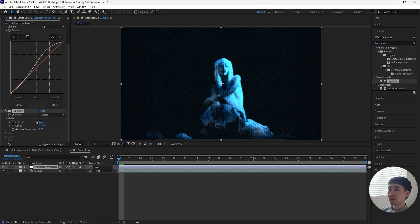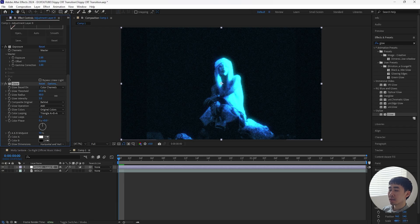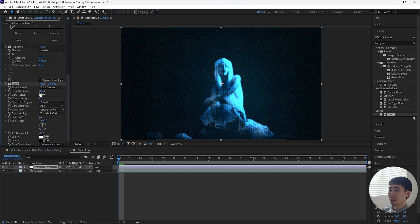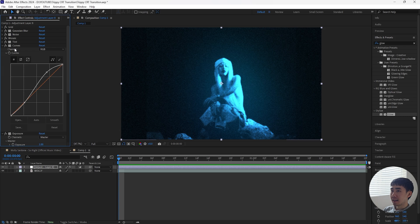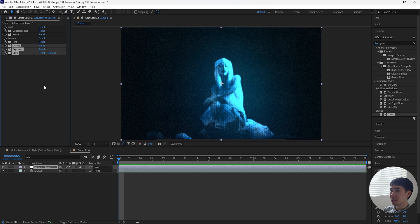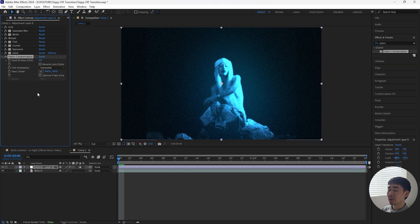Then let's add an exposure. Increase the exposure — I want this to be a lot brighter, so let's increase that to 1. For the next effect let's add a glow. Increase the glow radius — I want this to be a lot more intense, I'll increase that to 700. Then we're going to increase the glow intensity to 2 — looks good.